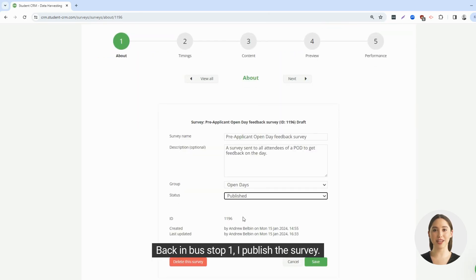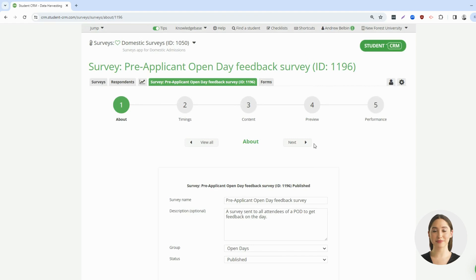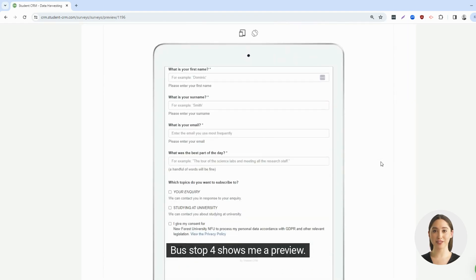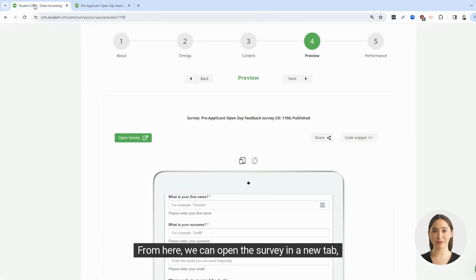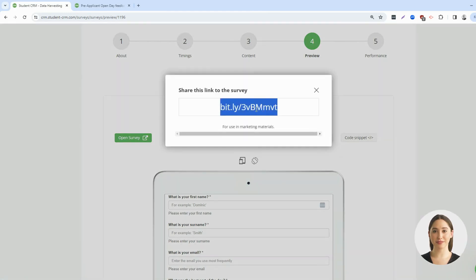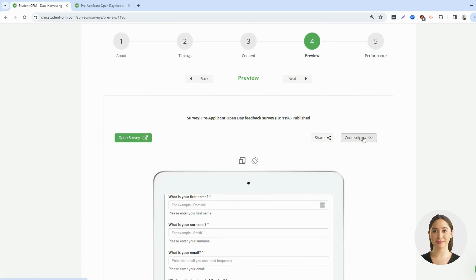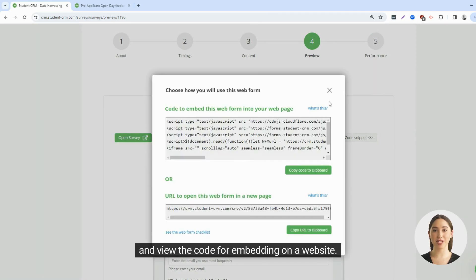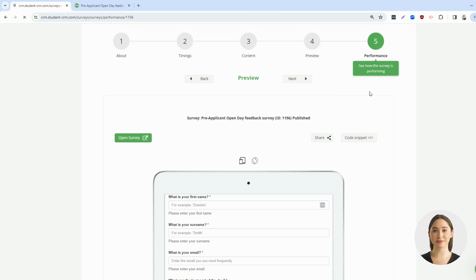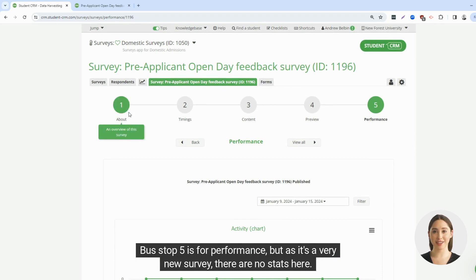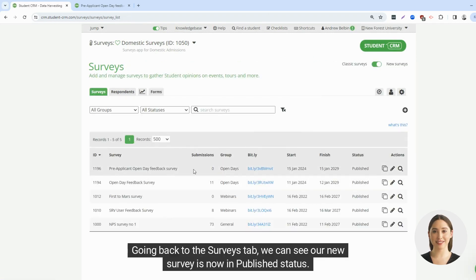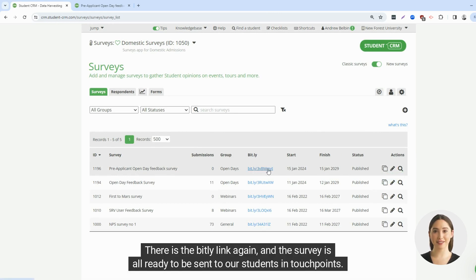Back in bus stop 1, I publish the survey. Bus stop 4 shows me a preview. From here, we can open the survey in a new tab, view the bit.ly link for sharing, and view the code for embedding on a website. Bus stop 5 is for performance, but as it's a very new survey, there are no stats here. Going back to the surveys tab, we can see our new survey is now in published status. There is the bit.ly link again, and the survey is all ready to be sent to our students in touchpoints.